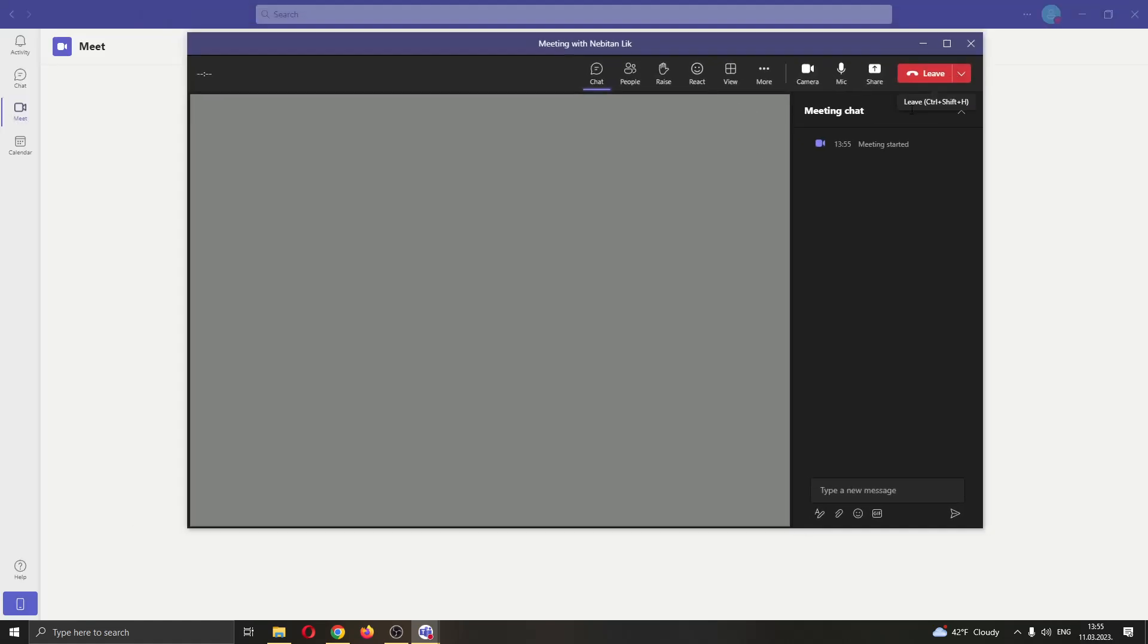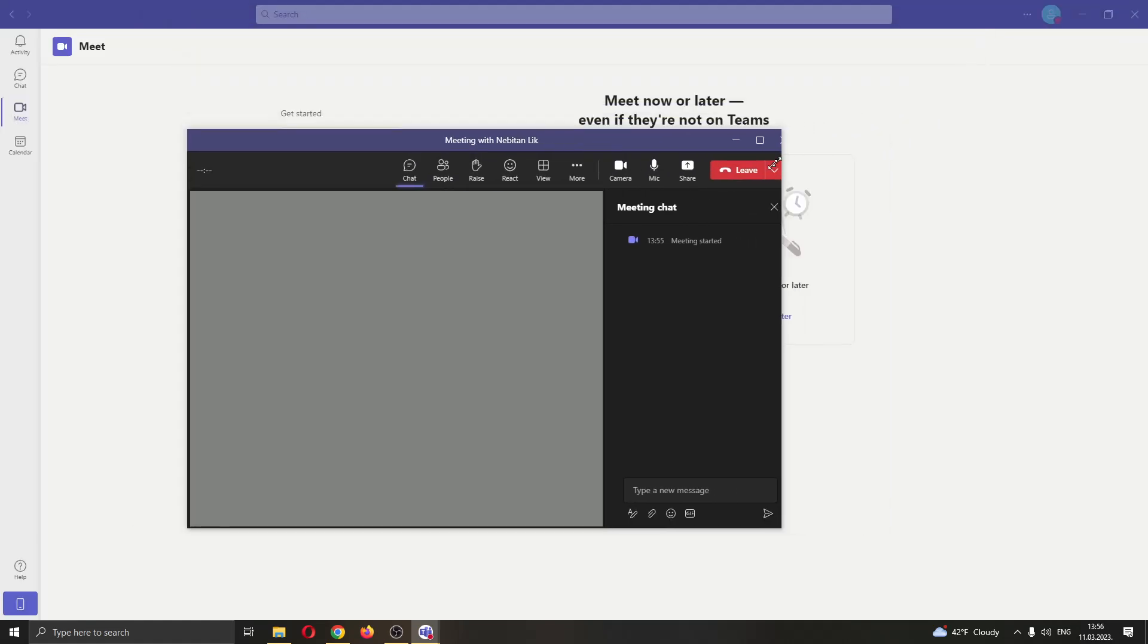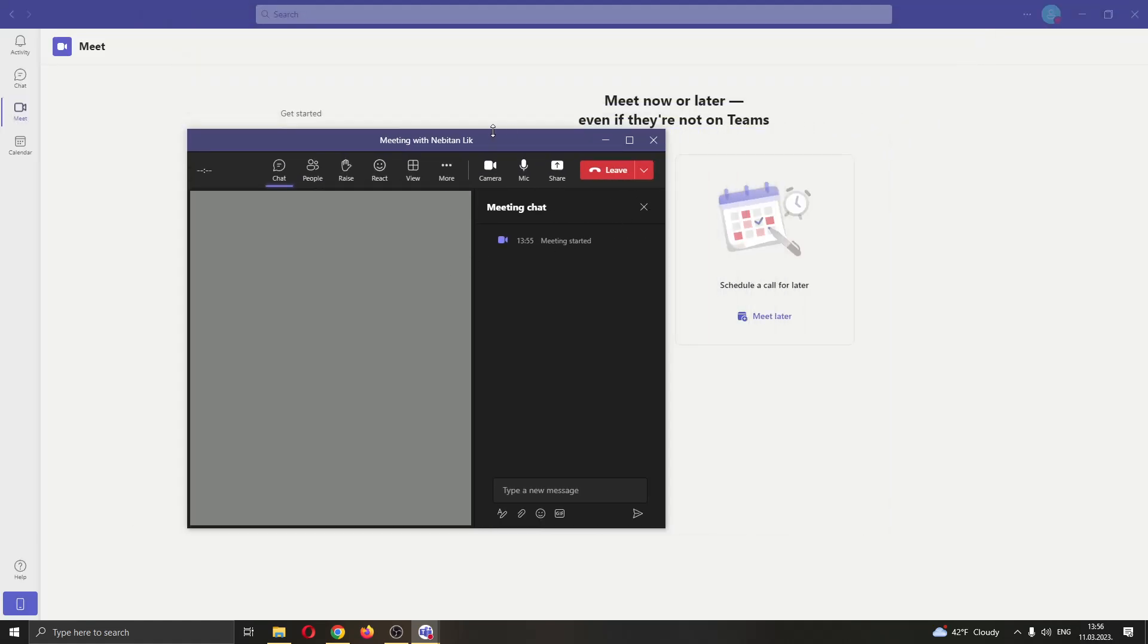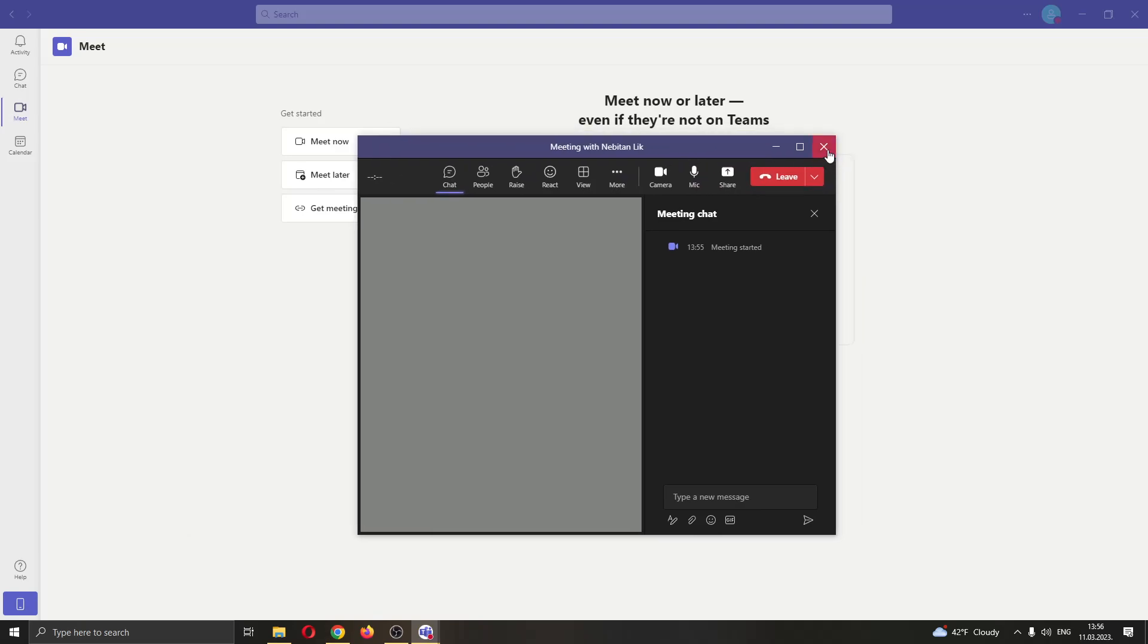As you can see, even when I'm full screen or I minimize it, it doesn't matter how big I make the meeting, you will see that there is no way to hide this control bar. And why is that? Well, it's just because Microsoft Teams hasn't implemented the option for you to be able to hide this. There is currently no option to do that.